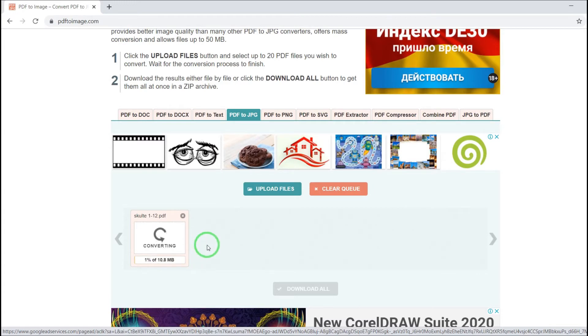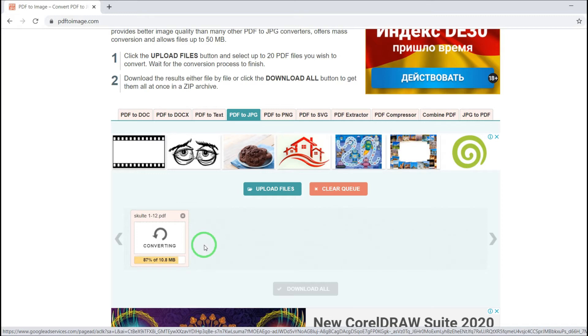So it's uploaded and now it's converting. So converting is almost ready.